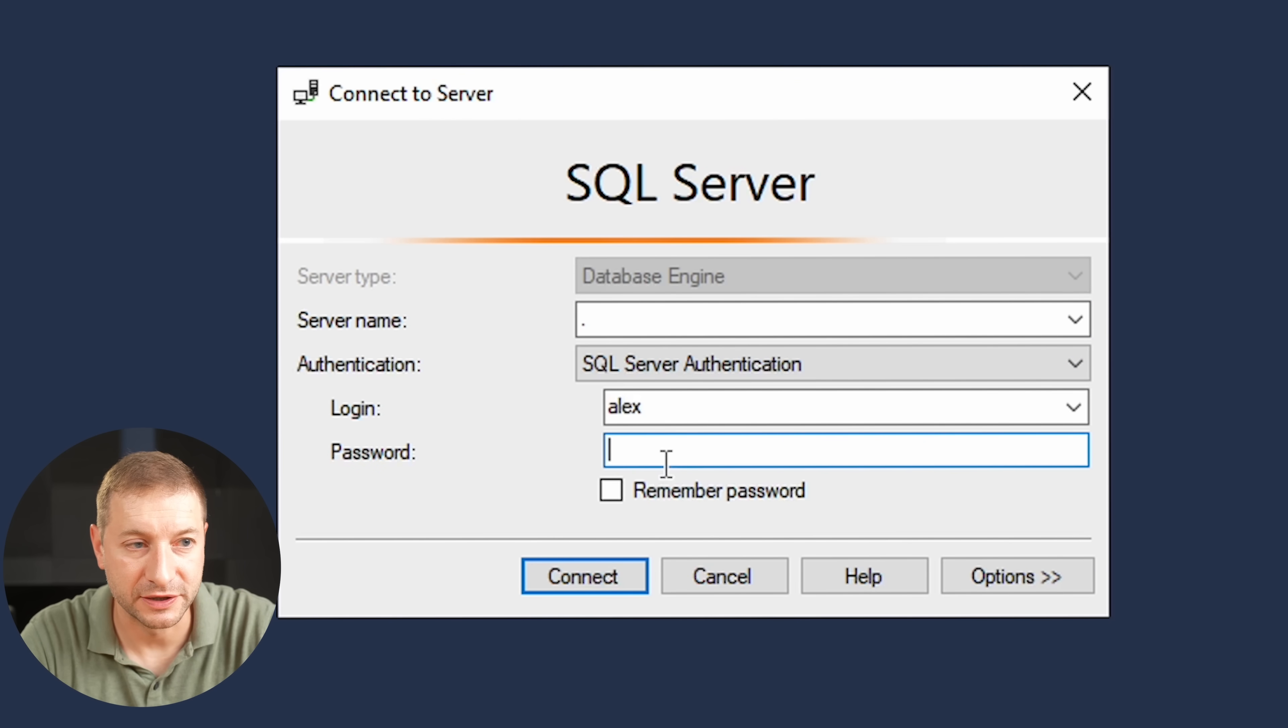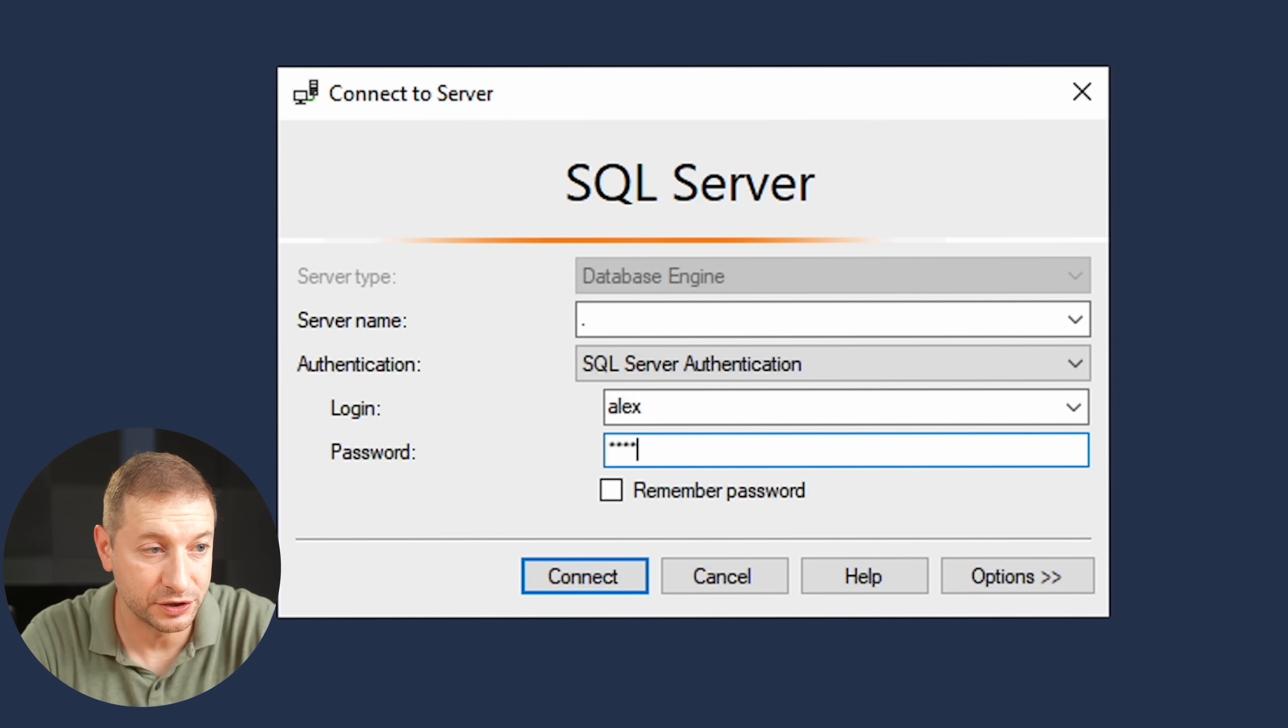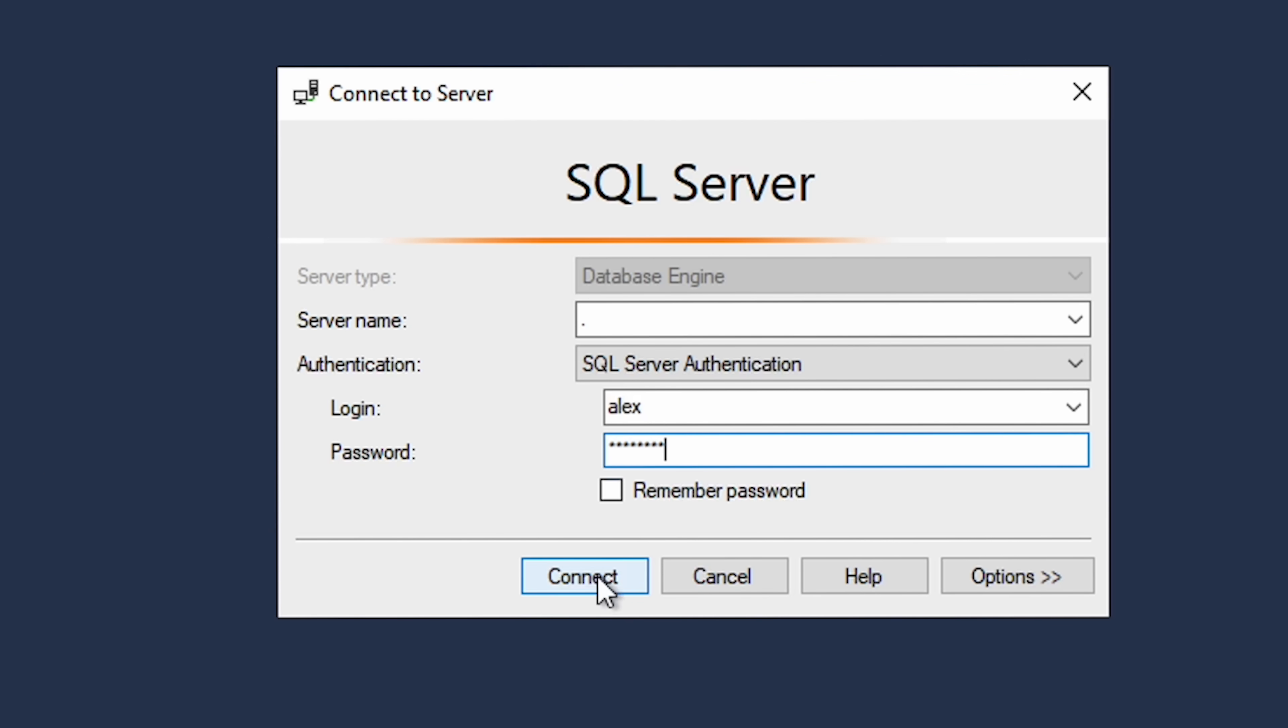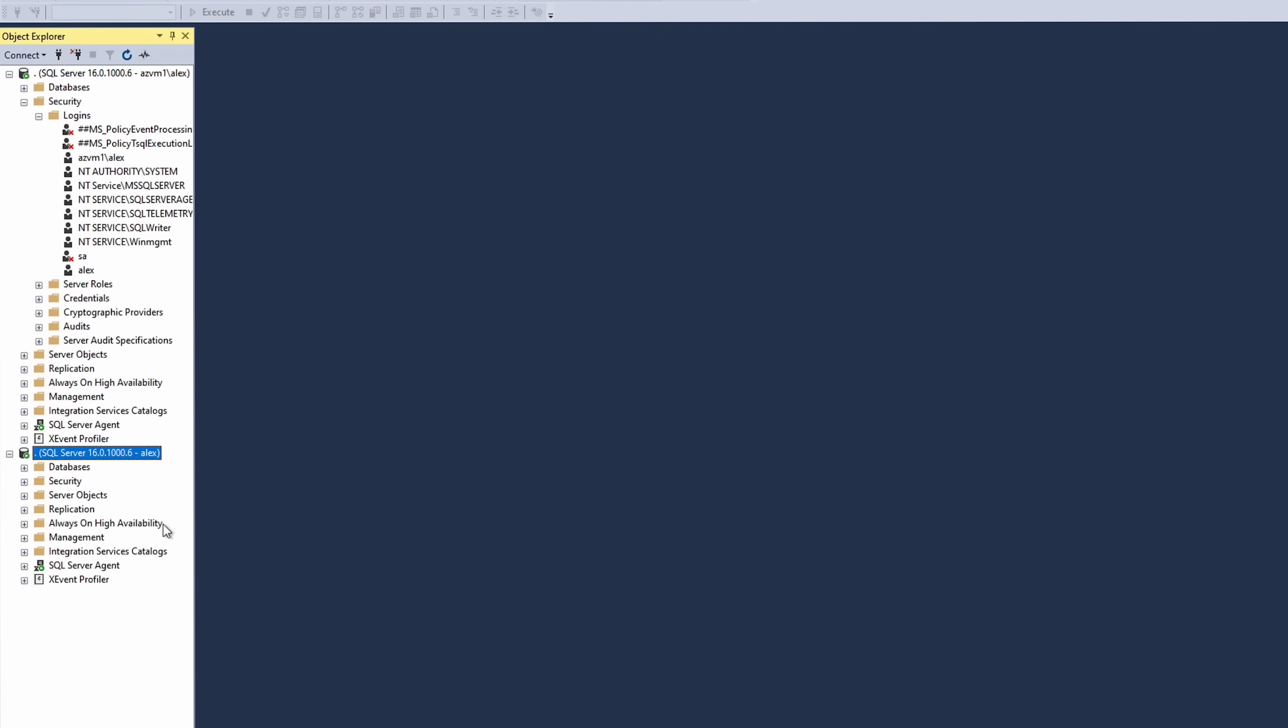All right. You can test to make sure your SQL Server Authentication is working by connecting to it from SQL Server Management Studio. And boom, there it is.